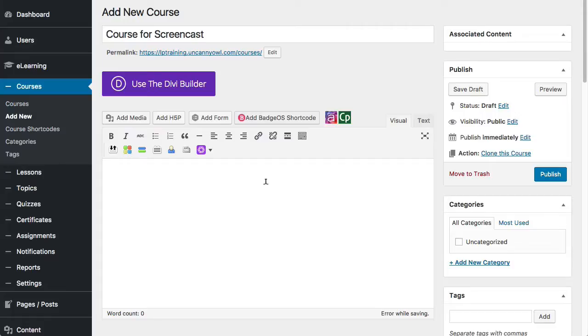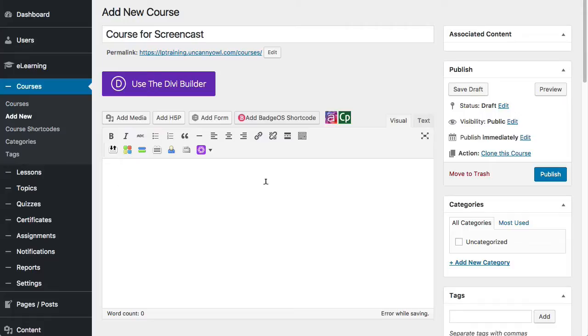What we would generally do on a course page is set some context and really introduce users to what the course is about. Keep in mind too that out of the box, course pages are accessible by anyone if they have the URL and they would also be indexed by search engines. So for that reason, generally we don't put a lot of training content on this page, but we do have a lot of introductory content.